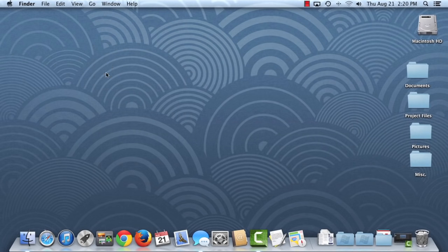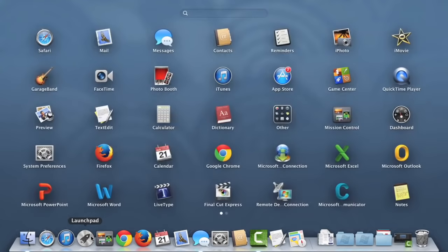Let's check out Launchpad instead, which you can also find on your dock. As you can see, Launchpad gives you access to all of your applications at once, making it easier to find and access the programs on your computer.